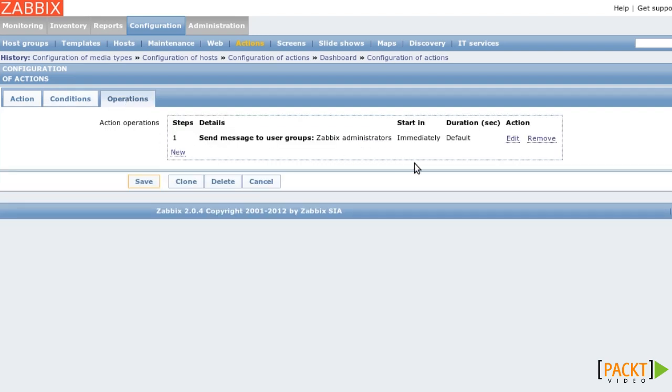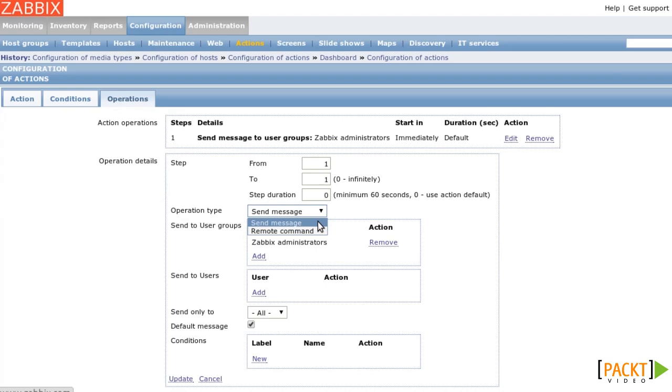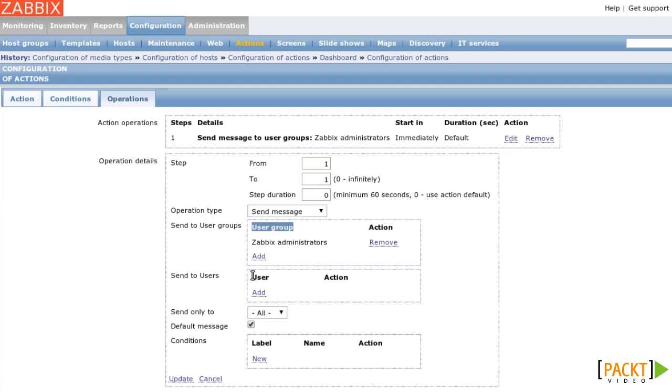Now let's take a look at the Operations tab. I added the operation that sends a message. Ignore the steps for the moment. Generally, there are two types of action. The default is Send Message, which will send a message through one of the available media types, for example via email, SMS or a jabber. You can send a message to entire user groups or to individual users.